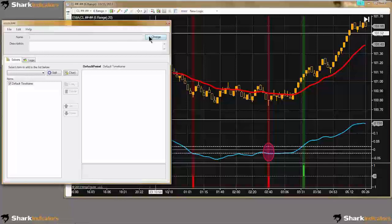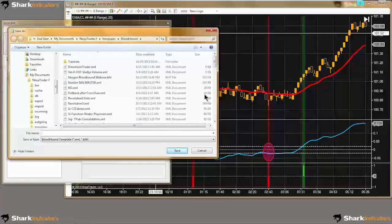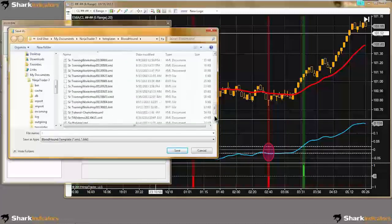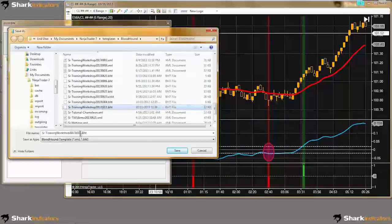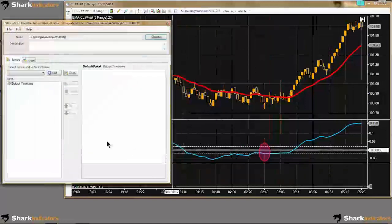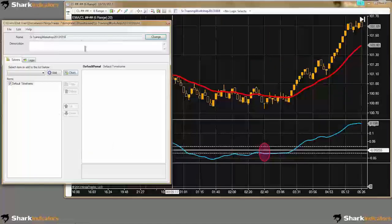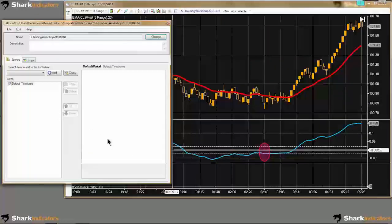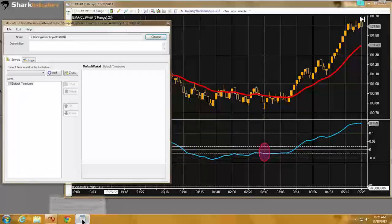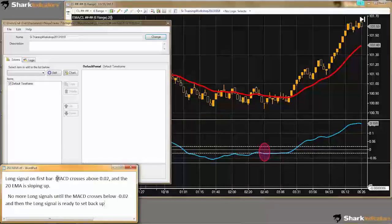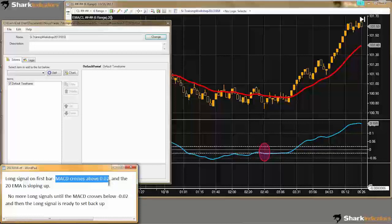To get started, I'm going to create a name first and give my system a name. Let me put today's date on there. So let's start with our first main condition — we're looking for the MACD to cross above the 0.02 or cross below the negative 0.02.